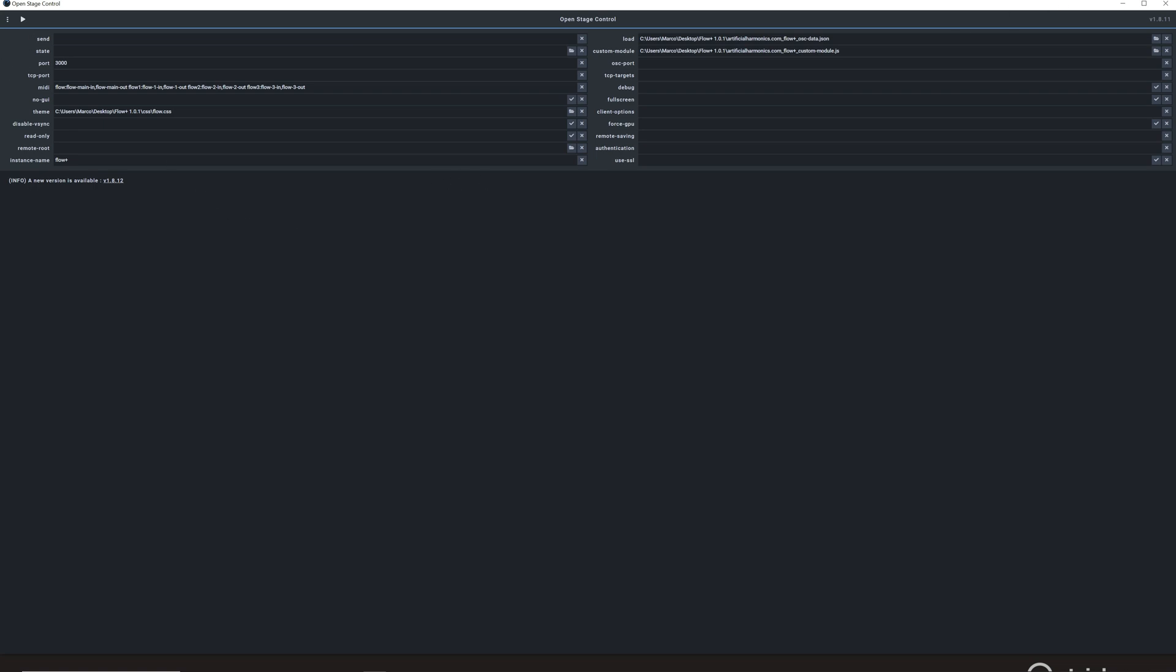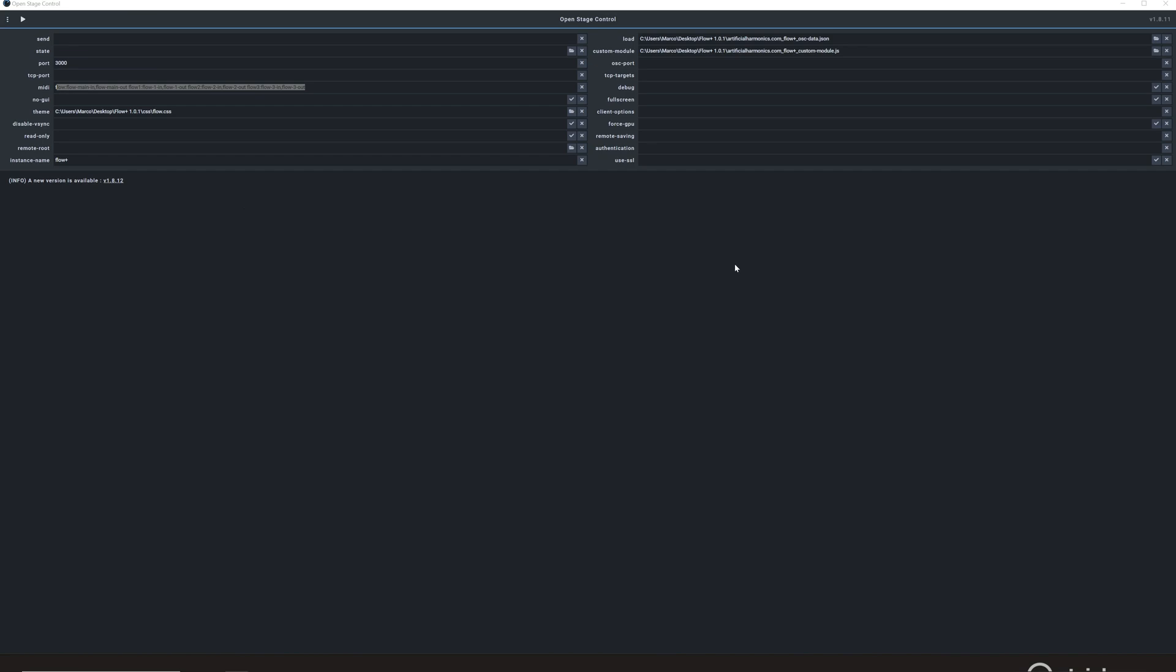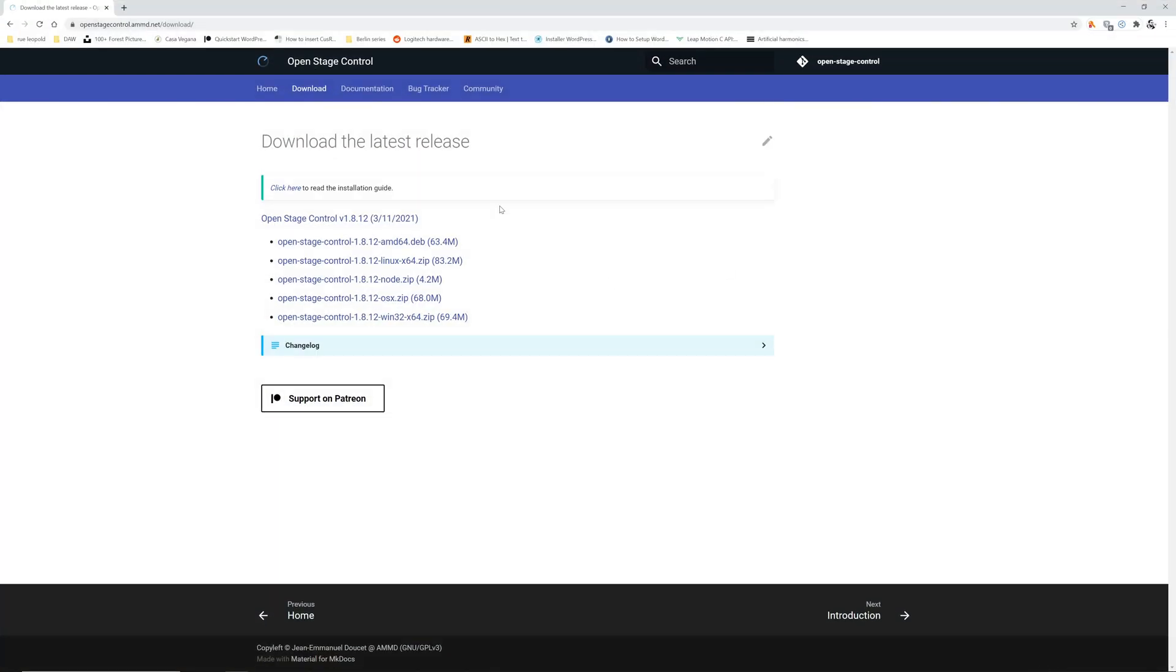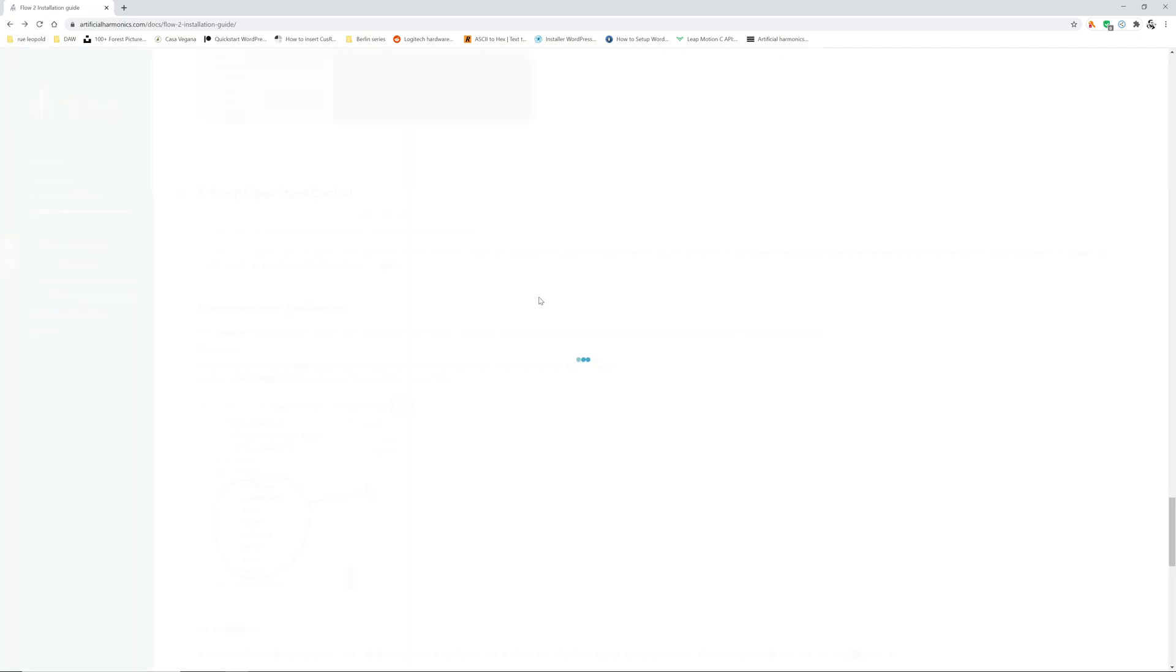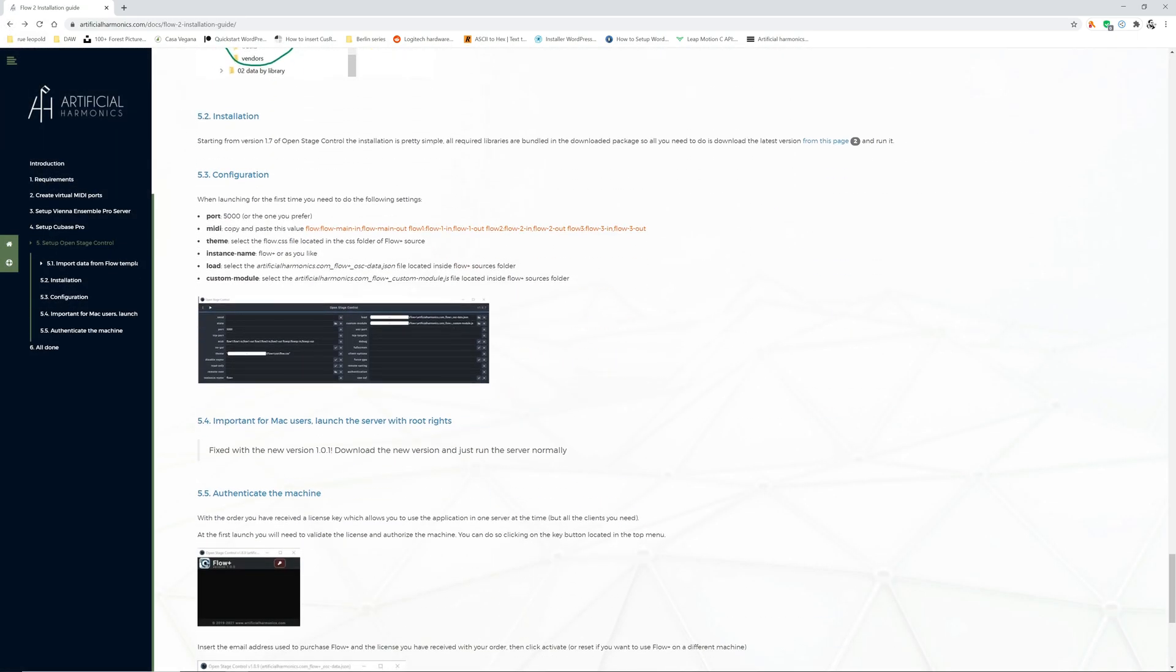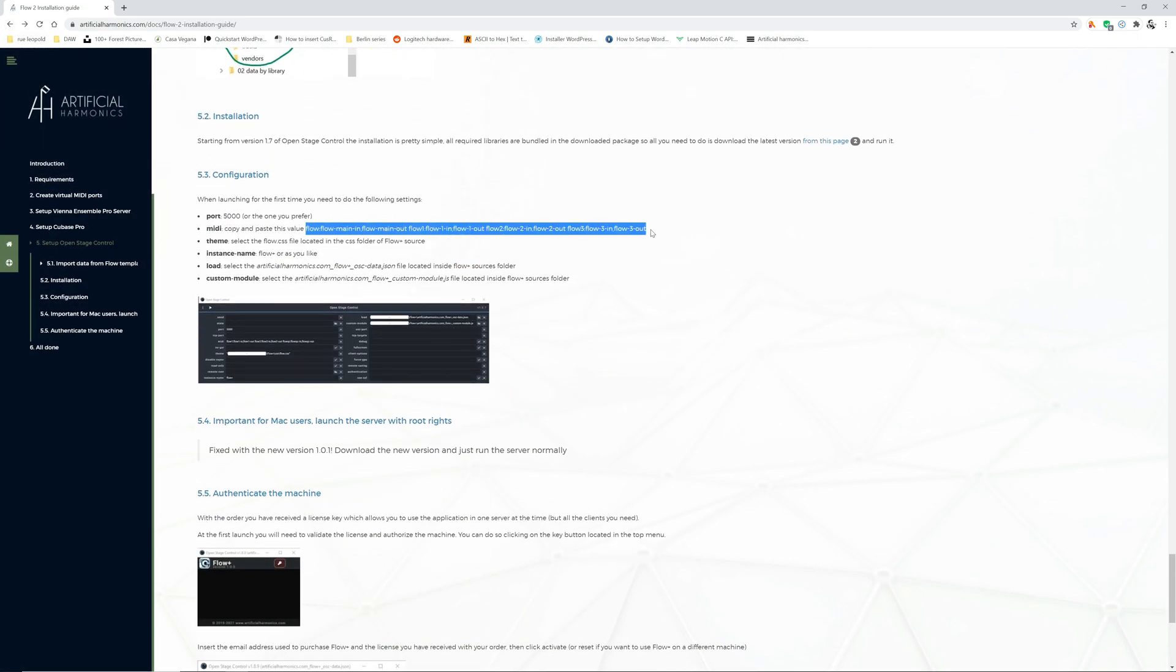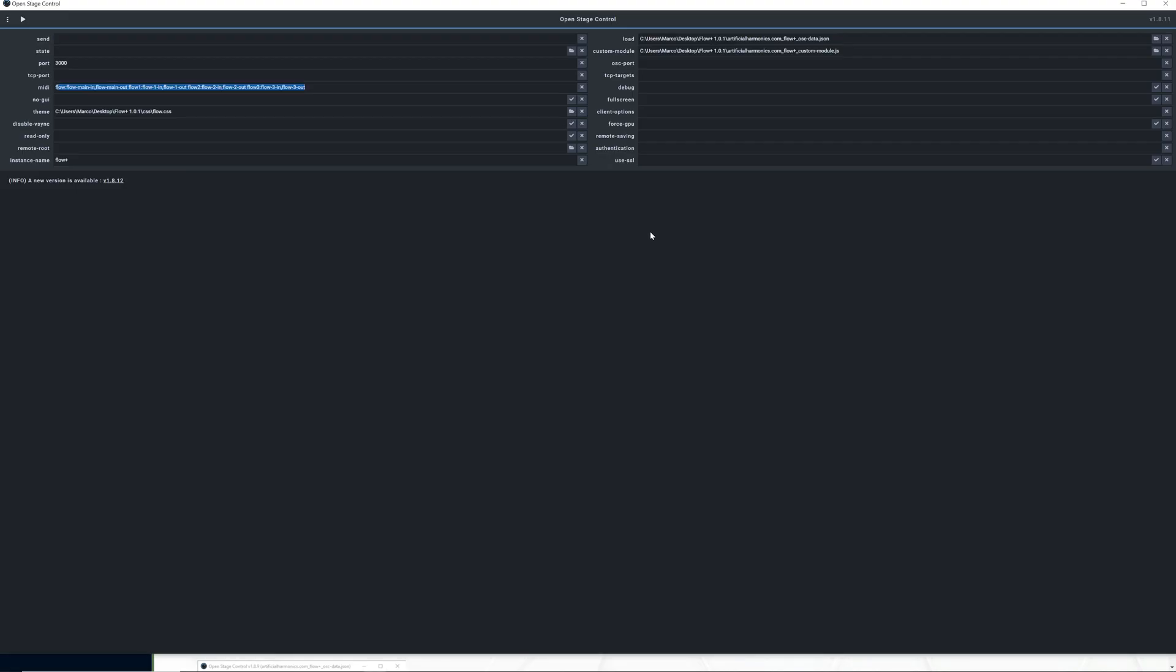The configuration to do here is really minimal. You need to put whatever number you want here on the port. On the MIDI, you just go in the user manual and you do copy and paste of the value which is there. This one.